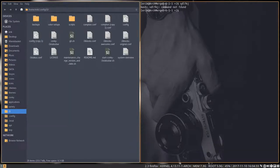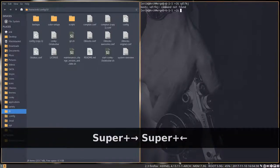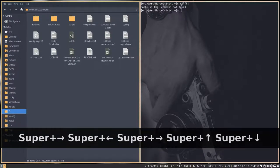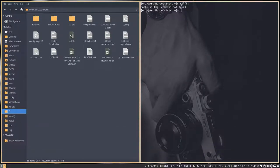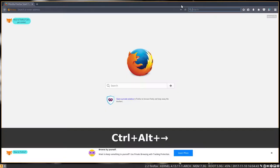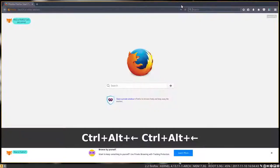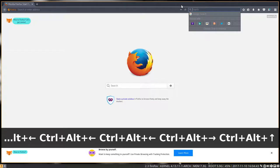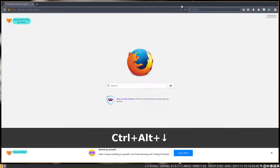And then we have also Super+arrow right, up, and all that. But there is also Ctrl+Alt to the right, to the left, and up and down if needed.